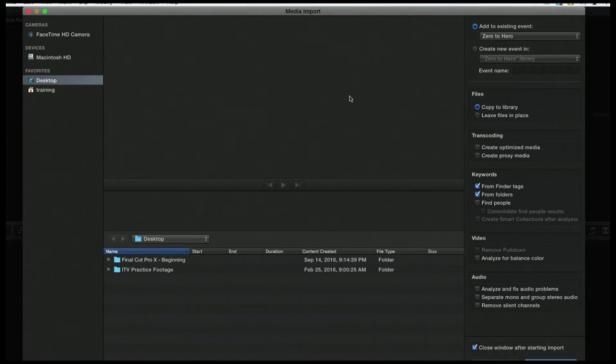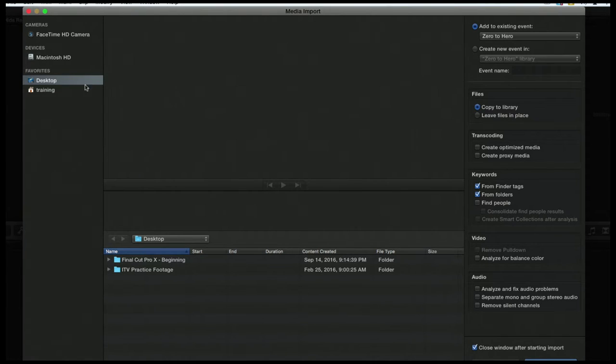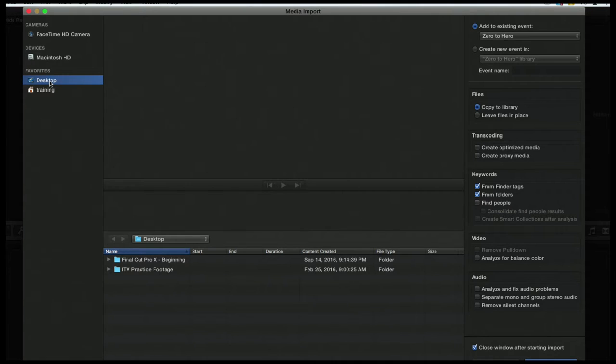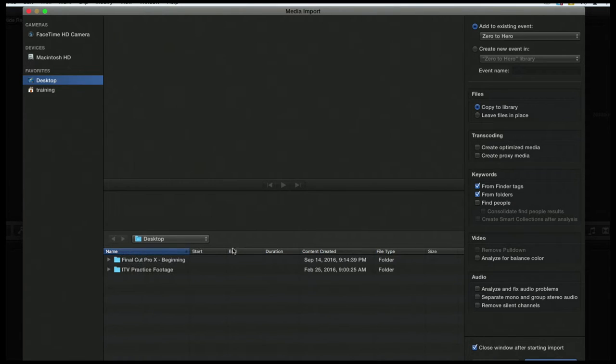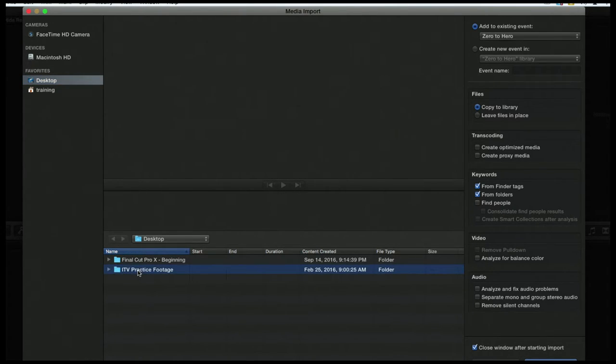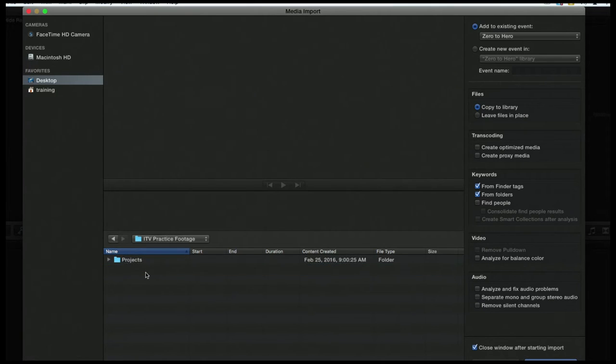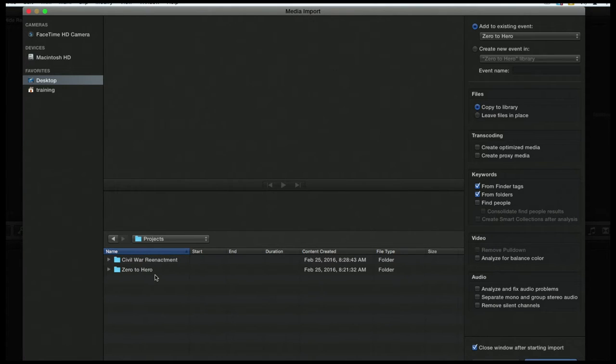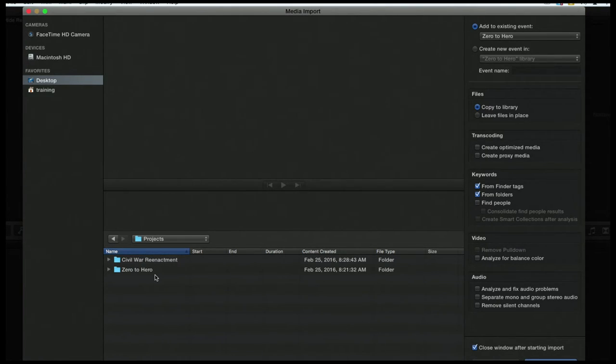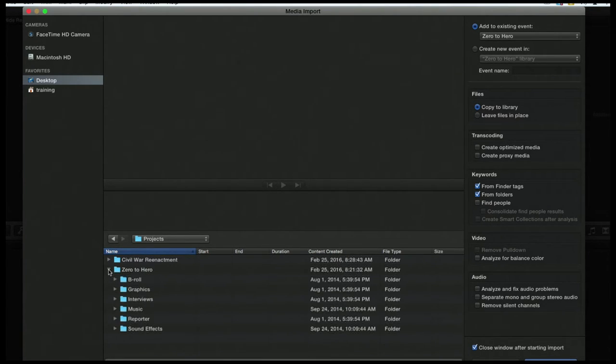All right, so let's find our first footage here. So I have my desktop selected over in my Favorites. Or you can select it down here in the bottom. And I have two folders. I have my ITV Practice footage here. I can double-click to go into it. And there's a Projects folder in there. And I have two projects that we're going to be working on today. We've got the Civil War reenactment project, and then we have the Zero to Hero. Well, the Zero to Hero is what we want.